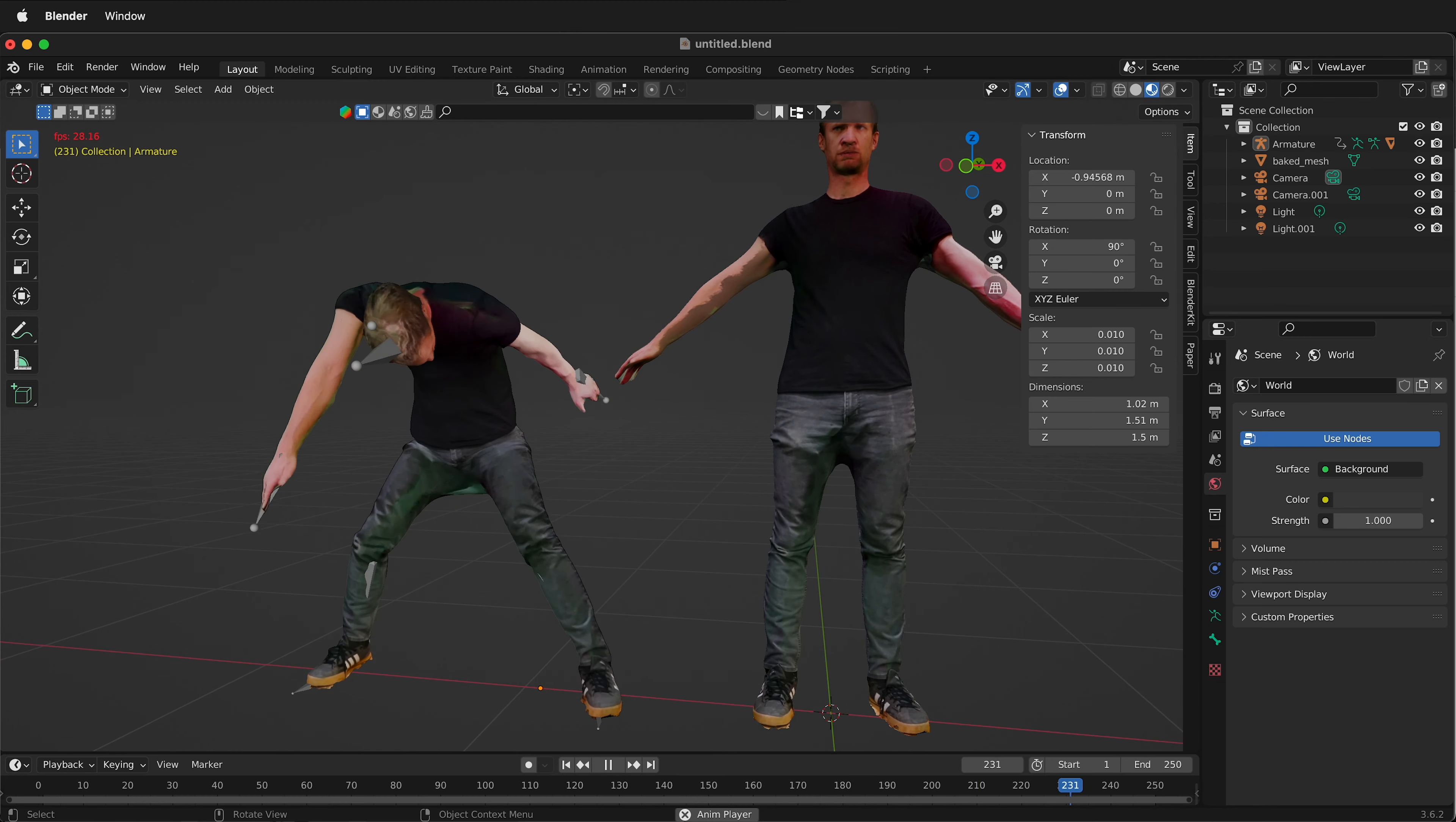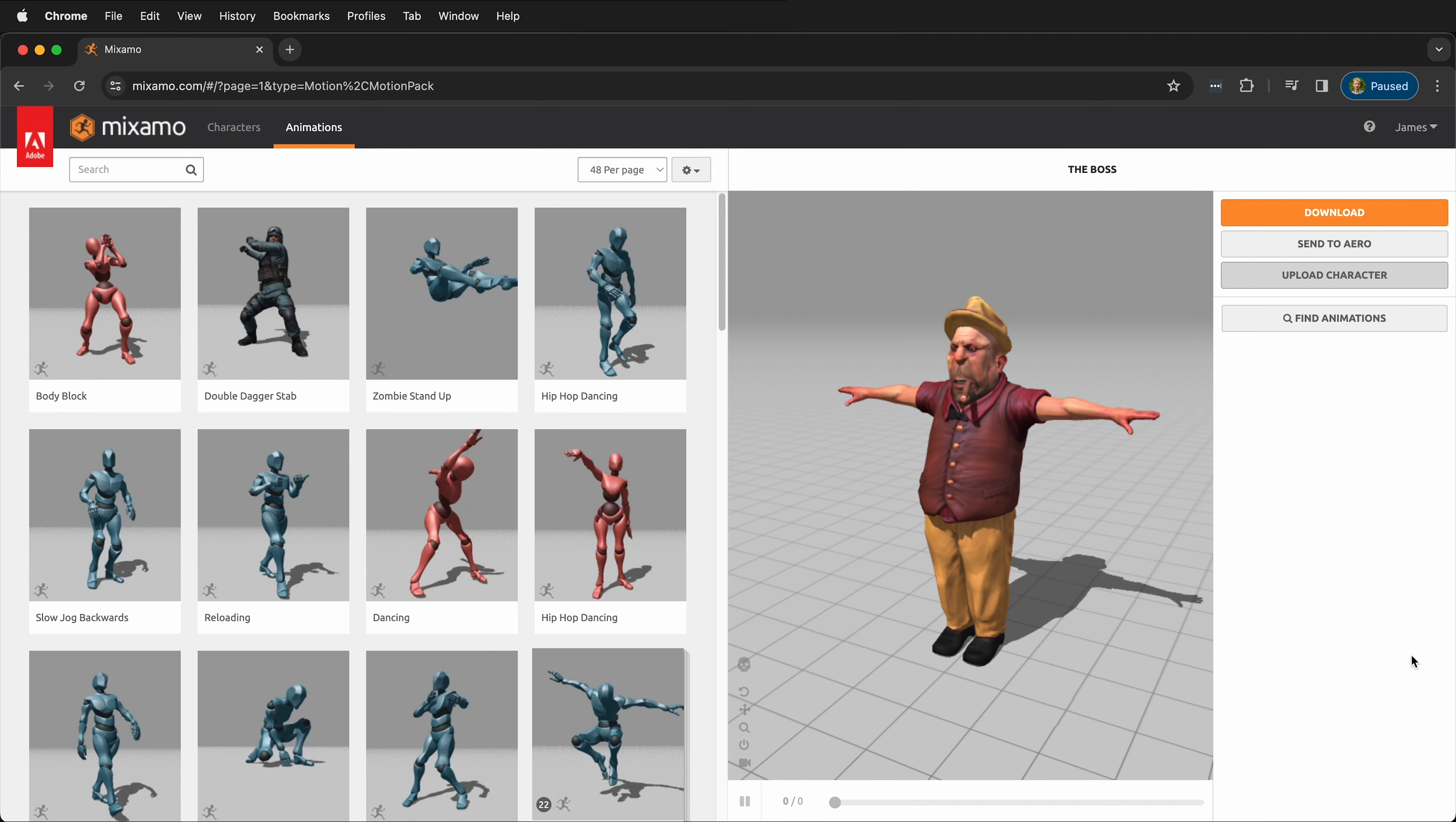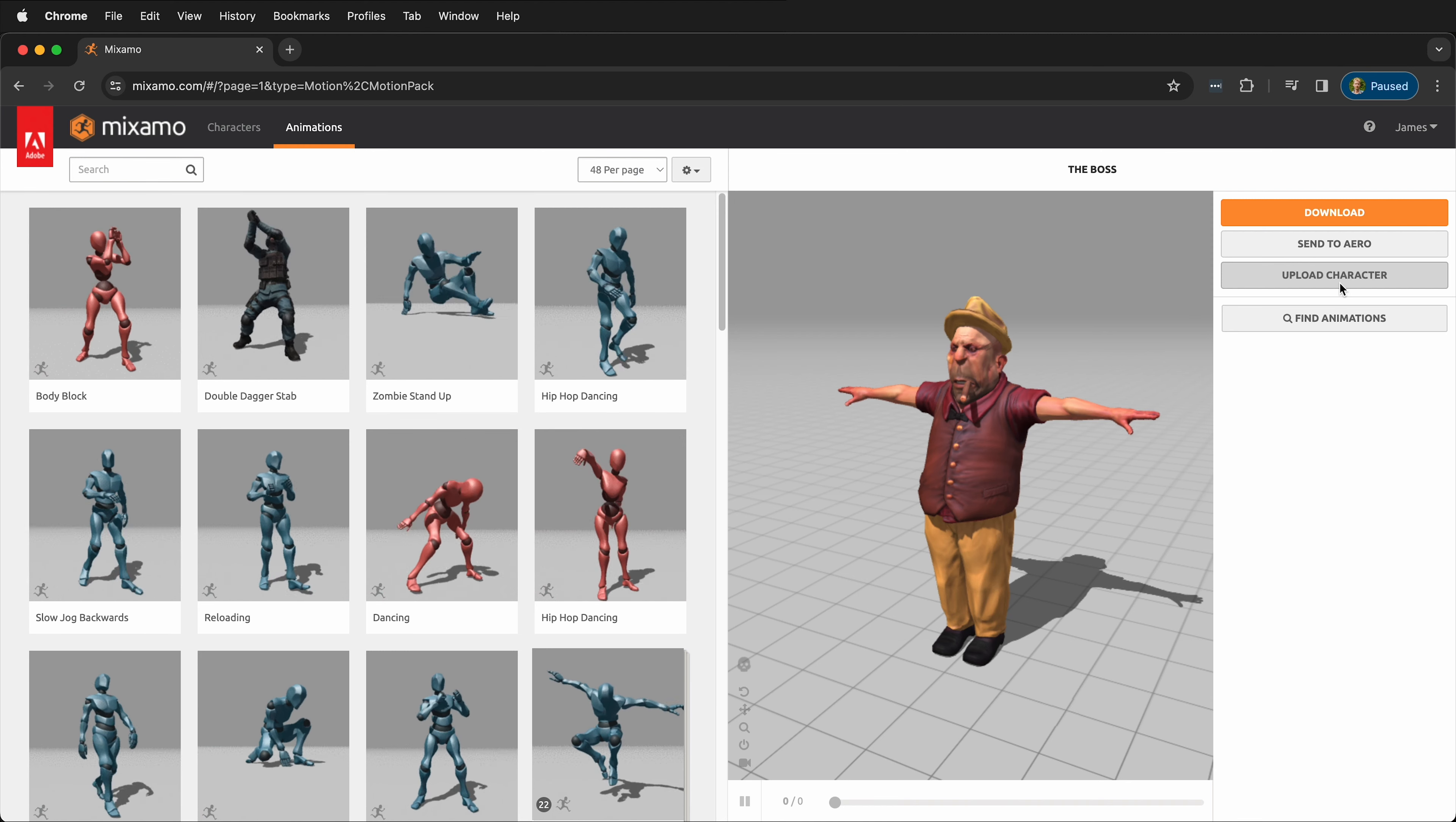Once your mesh is auto-rigged, you can download it and animate it yourself, or you can download an automated, pre-animated scene that has motion capture. You can also apply your own motion capture, but first, let's see how we can get our own characters into Mixamo.